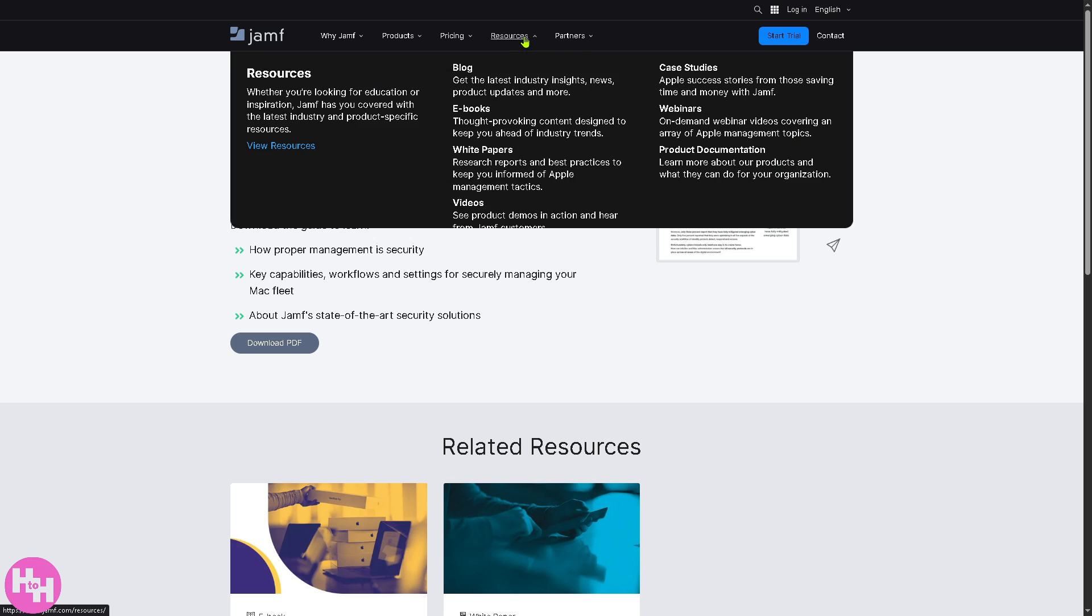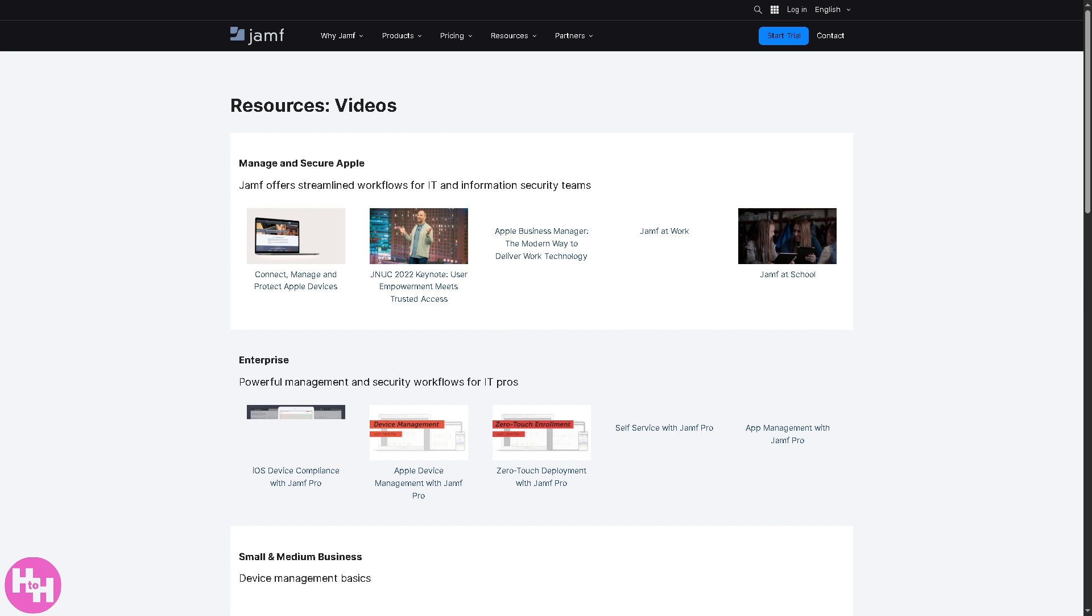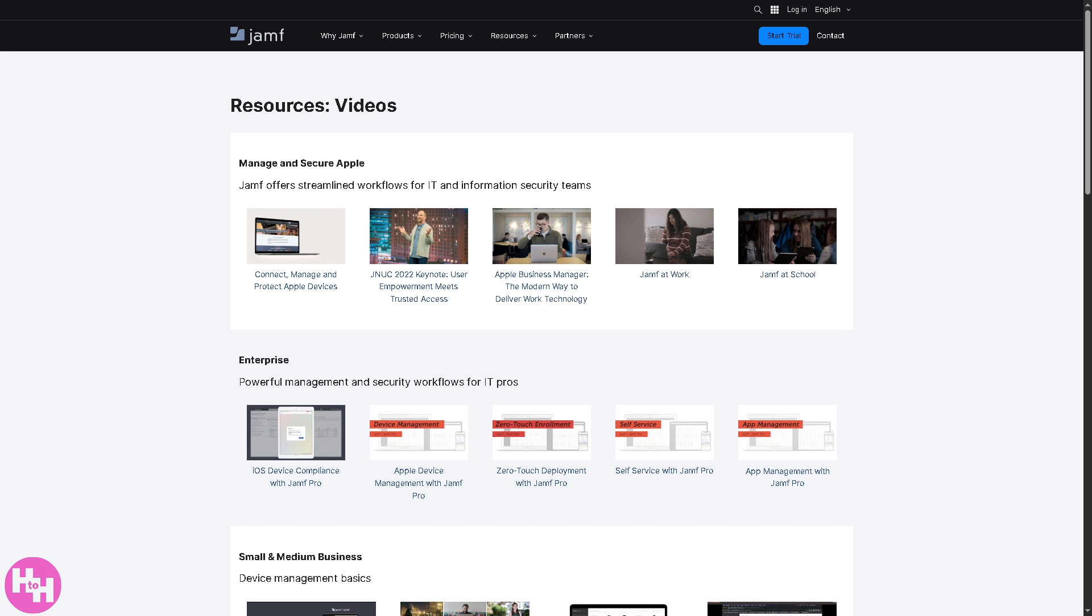If you want to download the white papers, similar to the option earlier, provide some information and you'd be able to download it for free. Now for the videos to demonstrate products and share user stories...